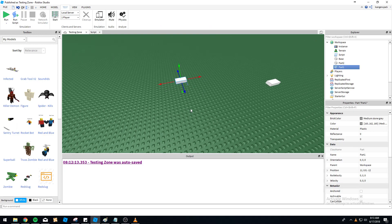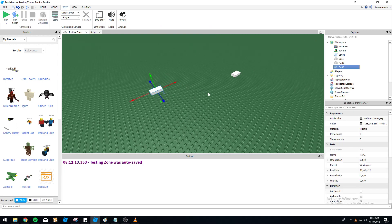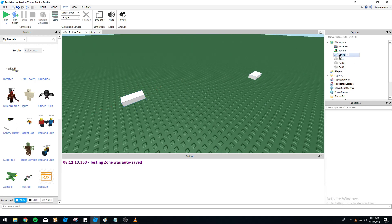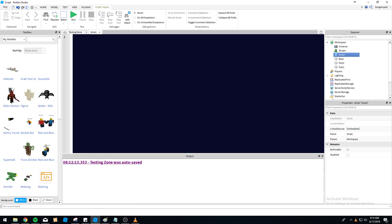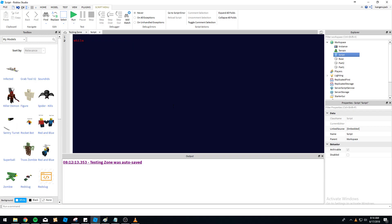We've got a couple of parts in the workspace — Part1 and Part2, nothing special about them. Magnitude is used for finding the distance between two points — the distance being a straight line drawn between the two points, if you're looking at it from a grid perspective.